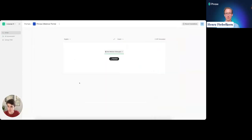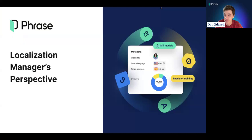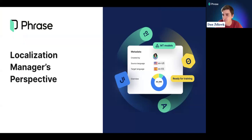That's it for a quick user demo of Phrase Portal. Very soon we'll look at what's happening behind the scenes from a slightly more sophisticated perspective — the perspective of a localization manager. I'm happy to bring in Francesca, our in-house localization director and wizard in all things localization.